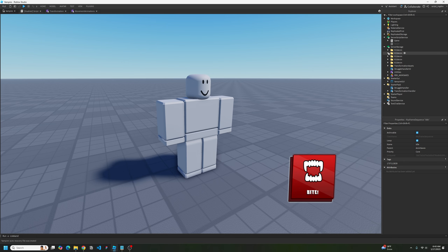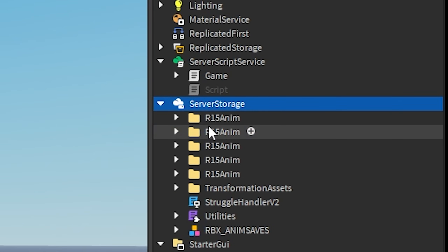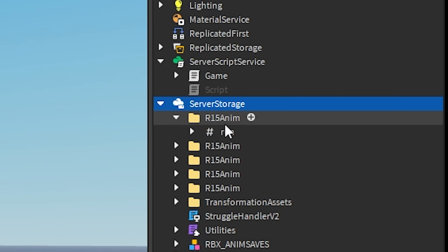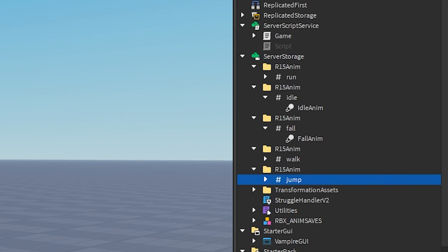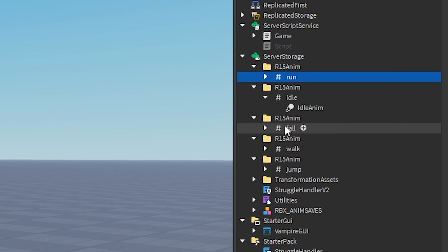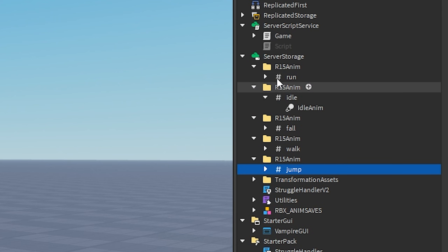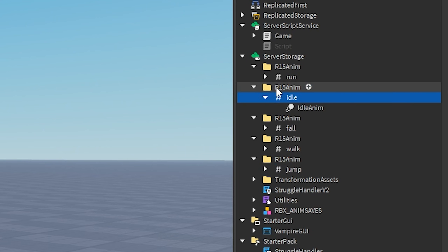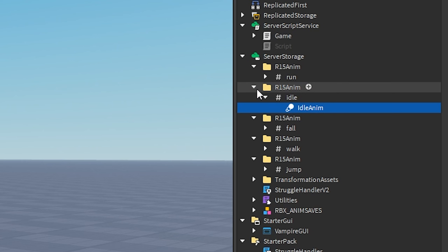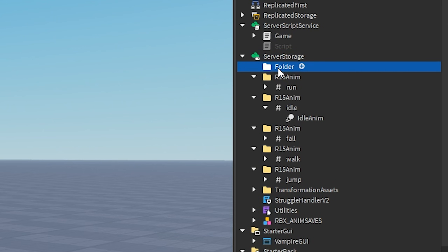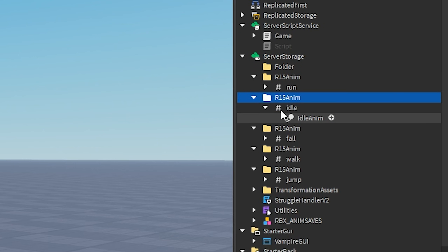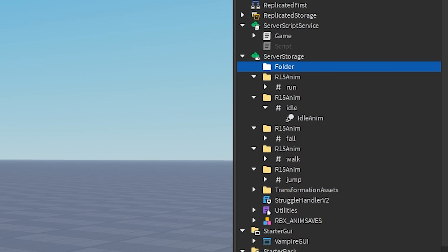As you can see inside of ServerStorage, I have all of these things called R15 Anim. This 'Anim' is short for animation. Inside of this there are all of these string values — we have one for idle, one for run, fall, walk, and jump. What we're going to work on today is this idle, so we're trying to change the idle animation. Inside of this string value called 'idle' there's an animation called 'idle anim'. What we're going to do is build our own R15 Anim. So right-click on ServerStorage, insert object, and then insert a folder. This folder should look exactly like this one — it's called R15 Anim, so that's what we're going to type here.